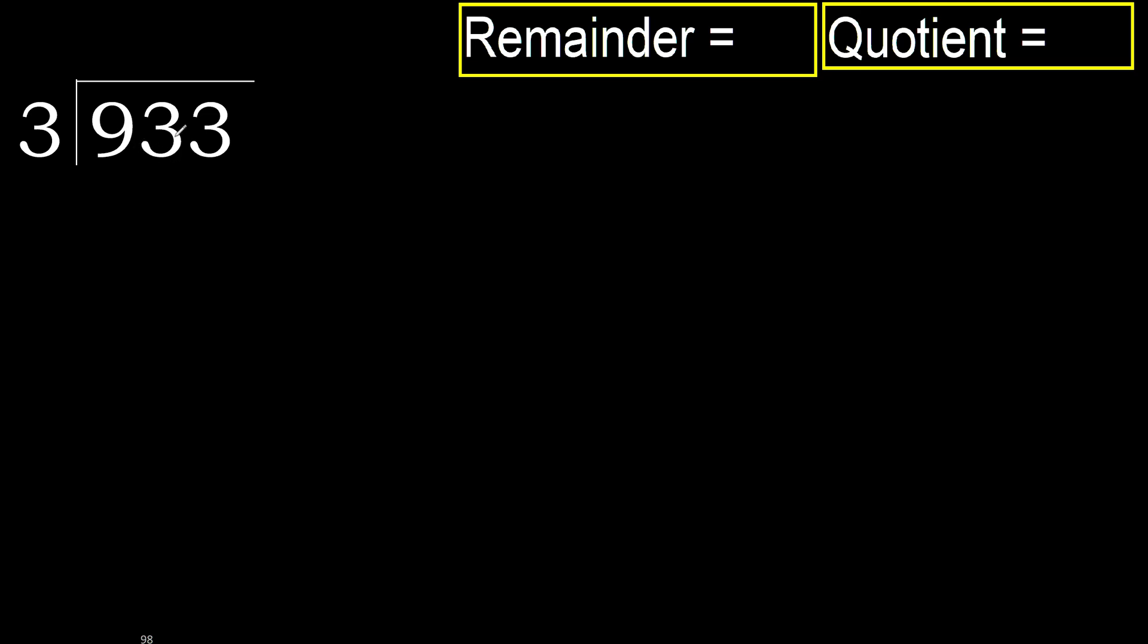933 divided by 3. 9 is not less, therefore with 9, 3 multiplied by which number is nearest 9 but not greater? 3 multiplied by 4 is 12, is greater. Multiply by 3, 9 is not greater, ok.